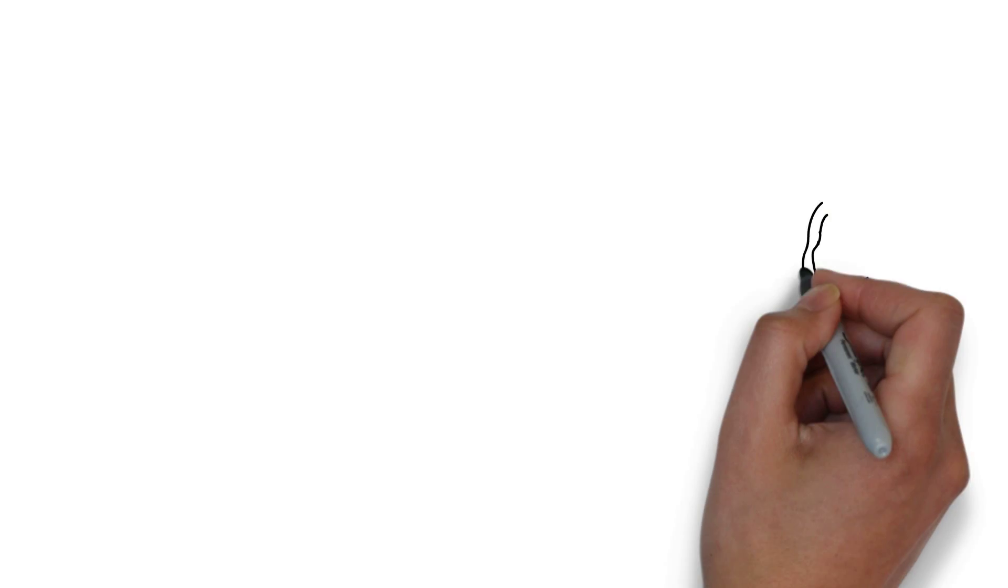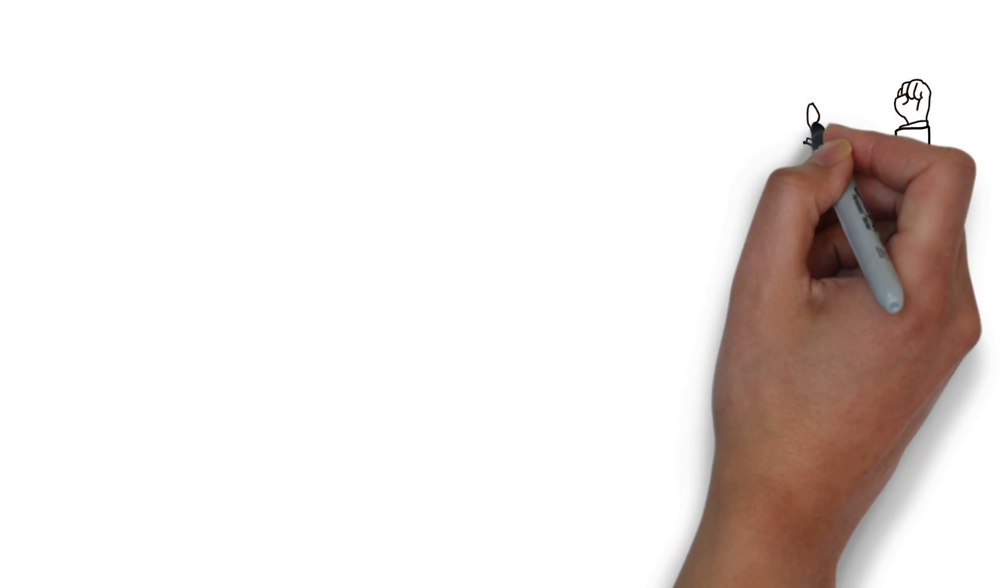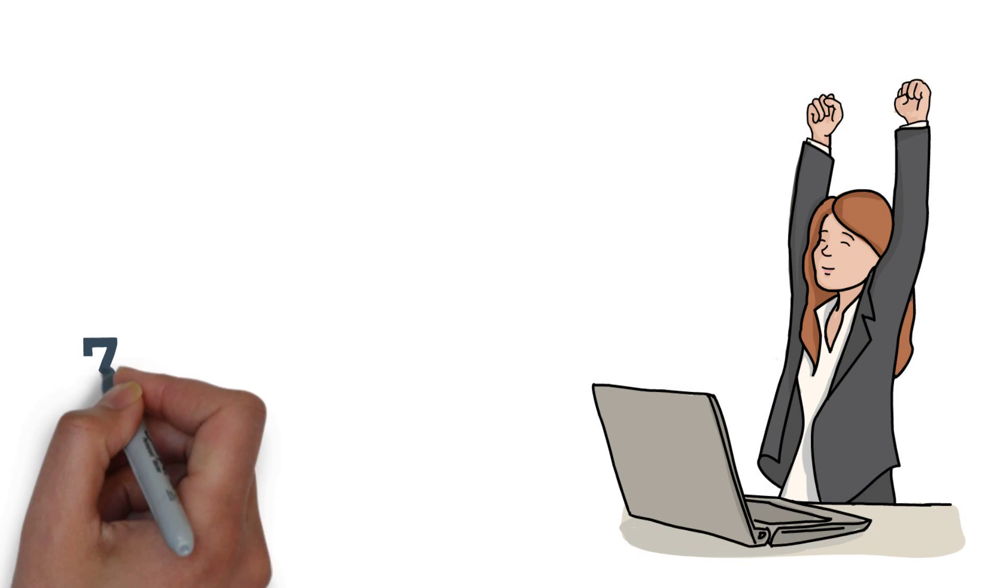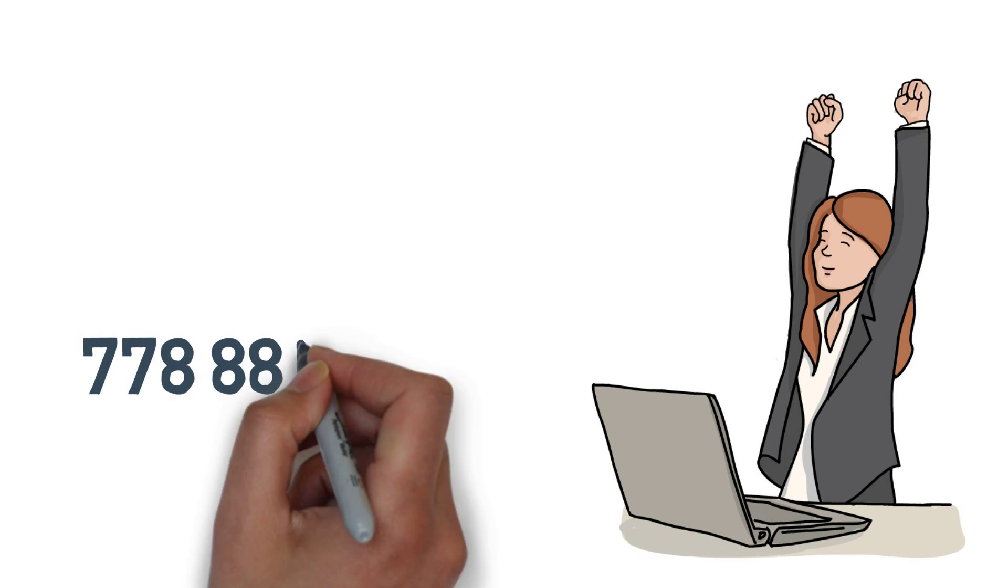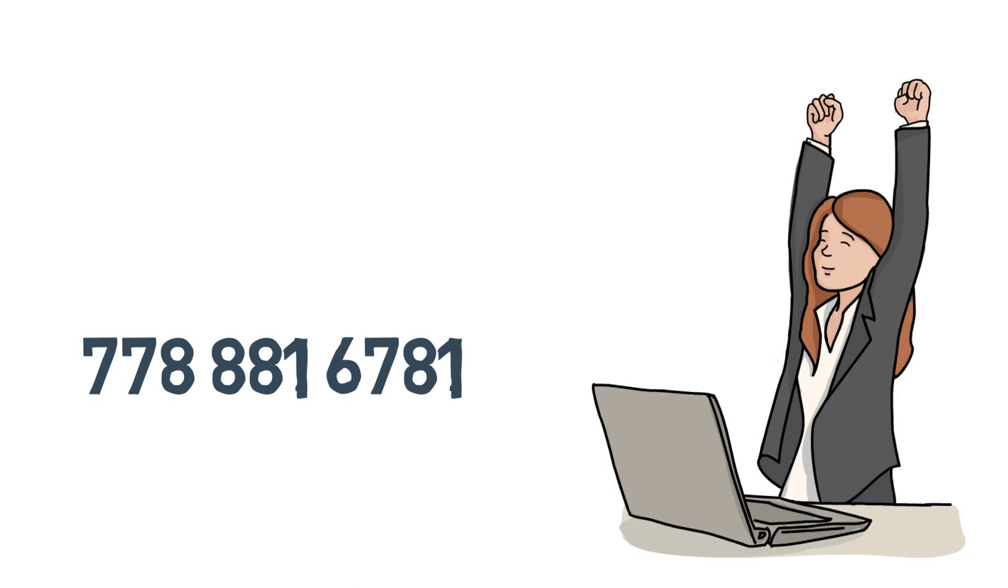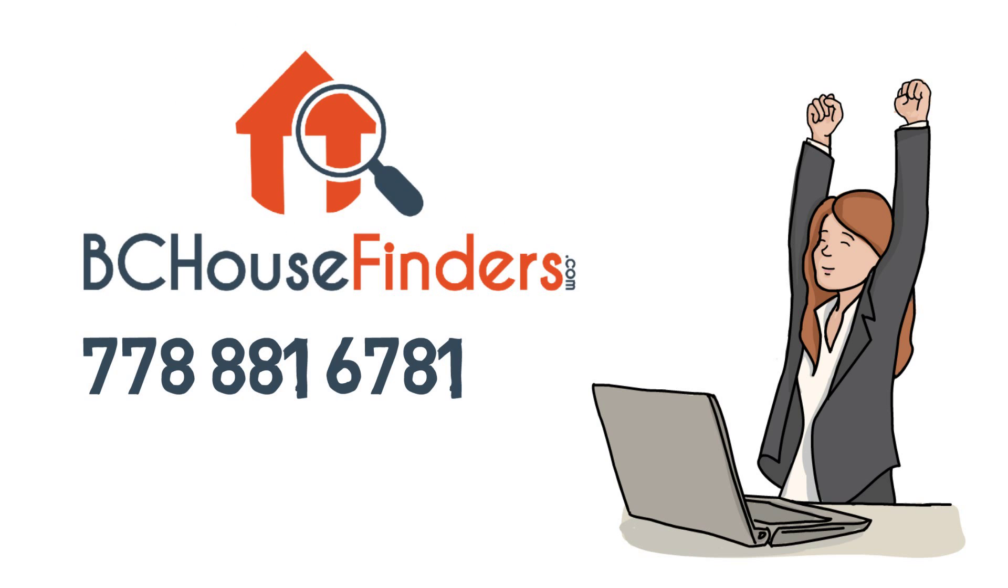If you're interested in changing your life and your career, then call now for a no-obligation confidential interview.